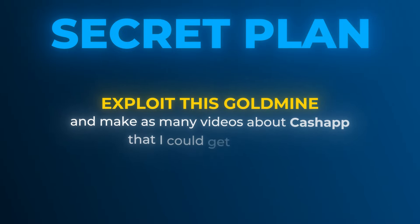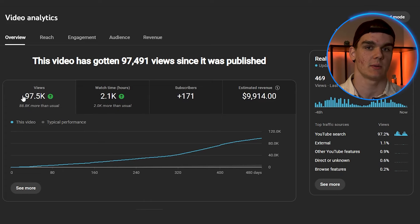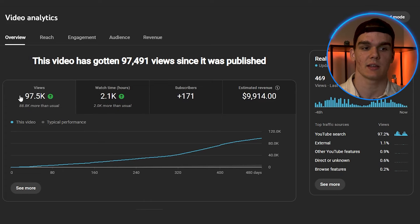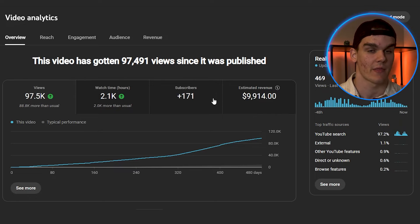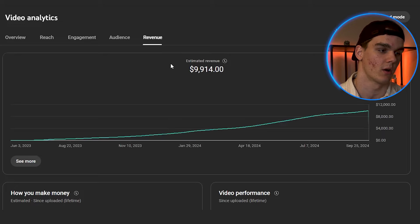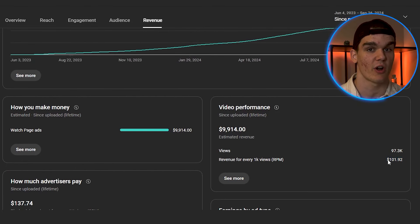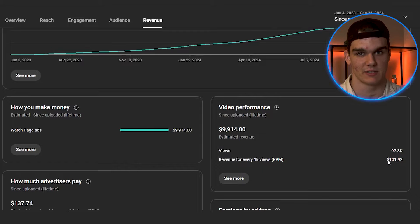My plan was to exploit this gold mine and make as many Cash App videos as possible. To show you this works, here's a Cash App video I uploaded on one of my faceless channels — it got almost 100,000 views and nearly $10,000 in revenue. Looking at the revenue tab, the RPM on this video is over $100, which is insanely high and you barely ever see this.